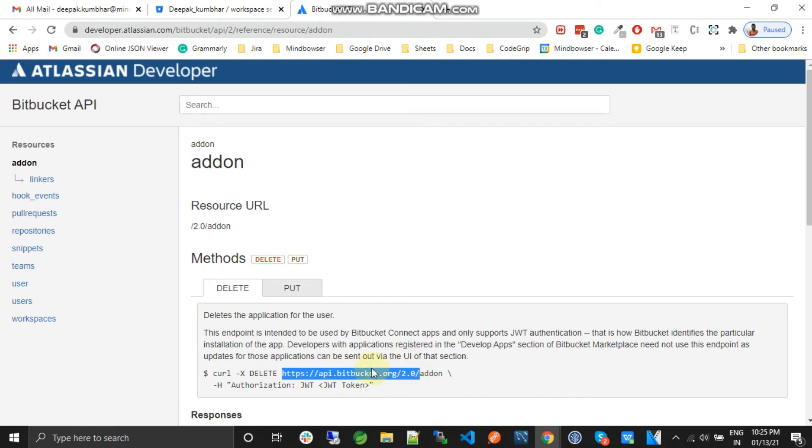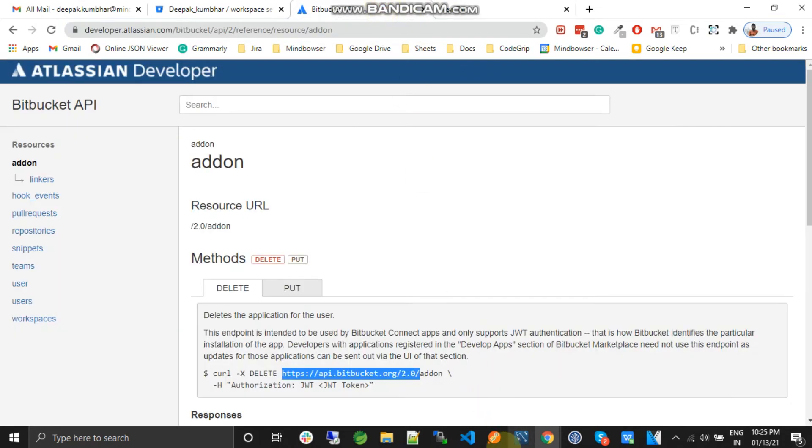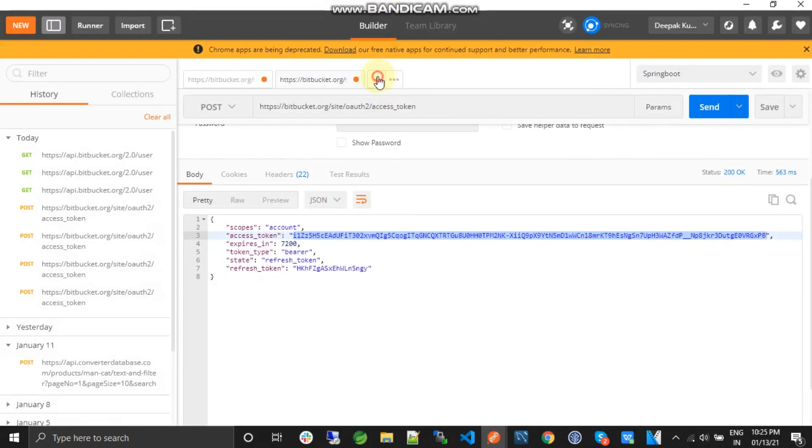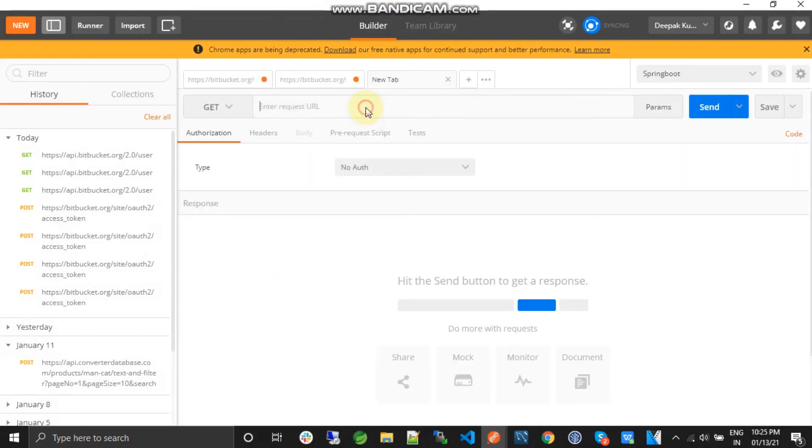So what we are going to do, we will just copy this URL and we will paste in our Postman. Okay. So this is the base URL.